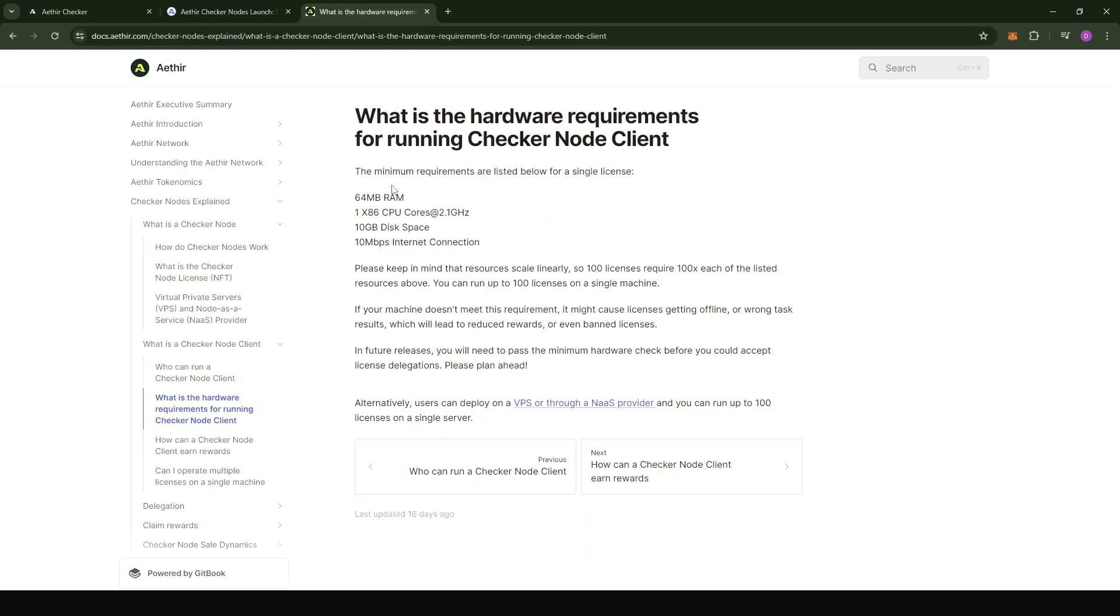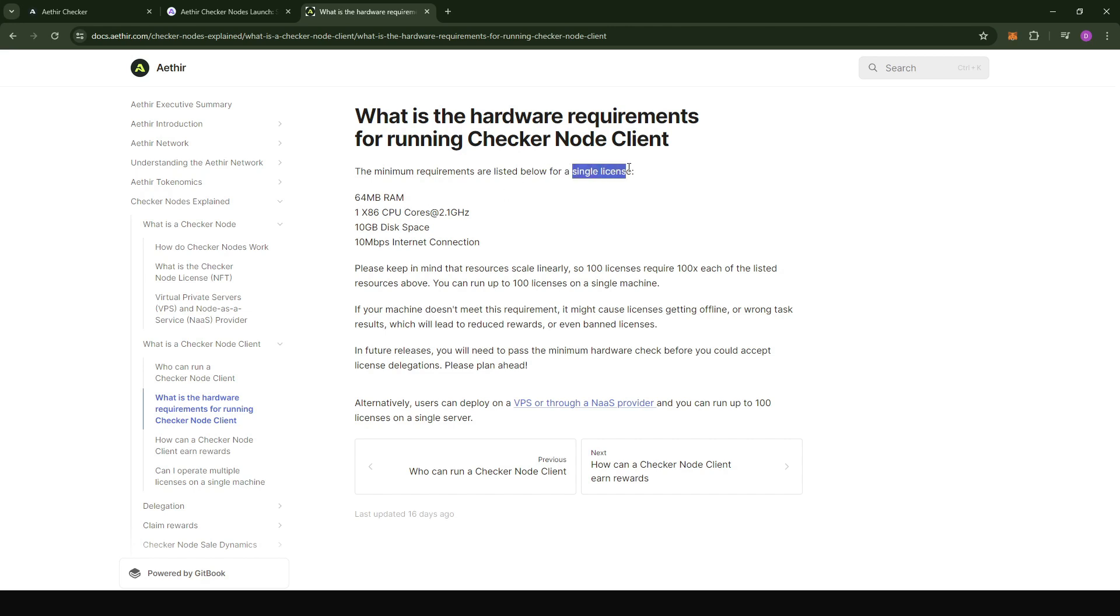To spin up your node, it's very important that we have a look at what the hardware requirements are. You would need 64 megabytes of RAM, 1x CPU core which is 2.1 gigahertz, 10 gigabytes of disk space, and a minimum of 10 megabytes of internet connection. These requirements are for a single license and each node can run up to 100 licenses.